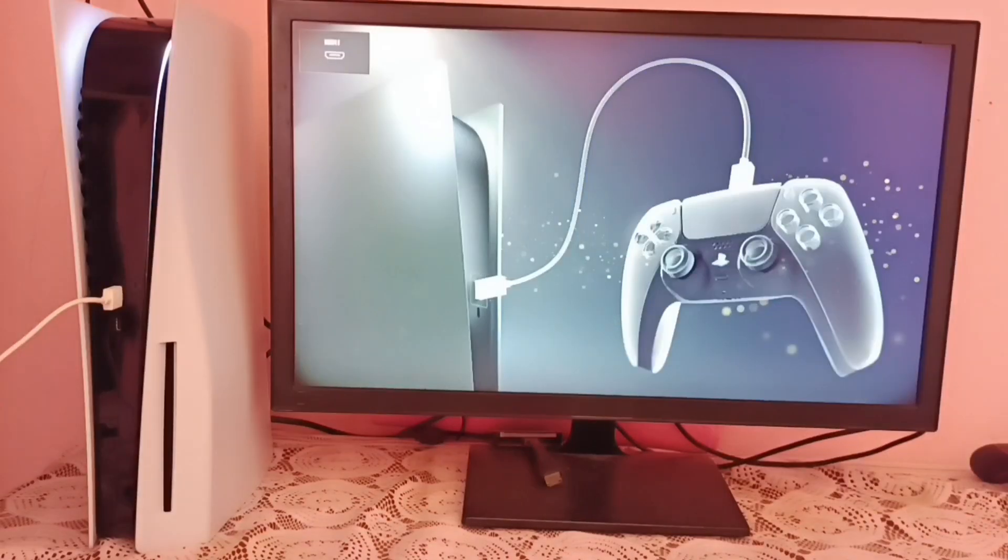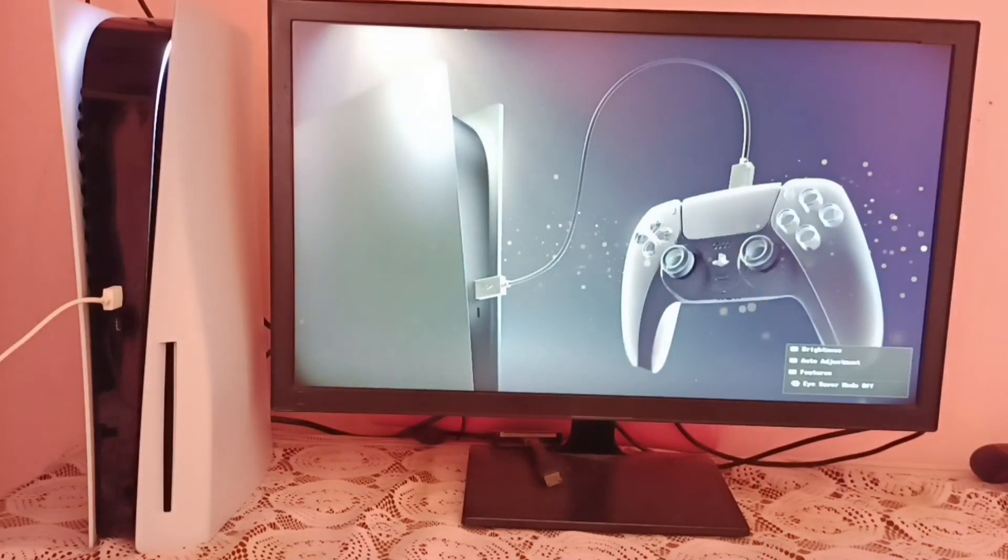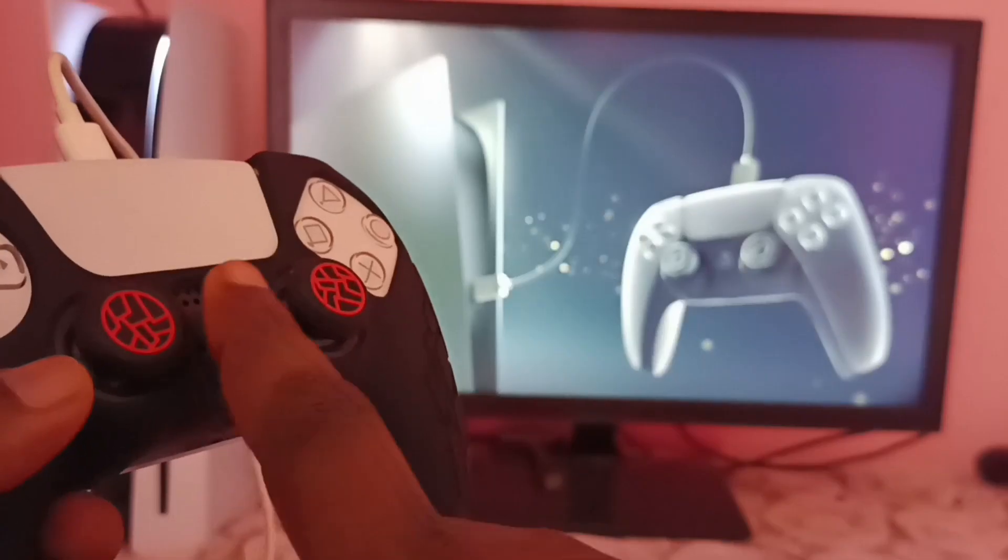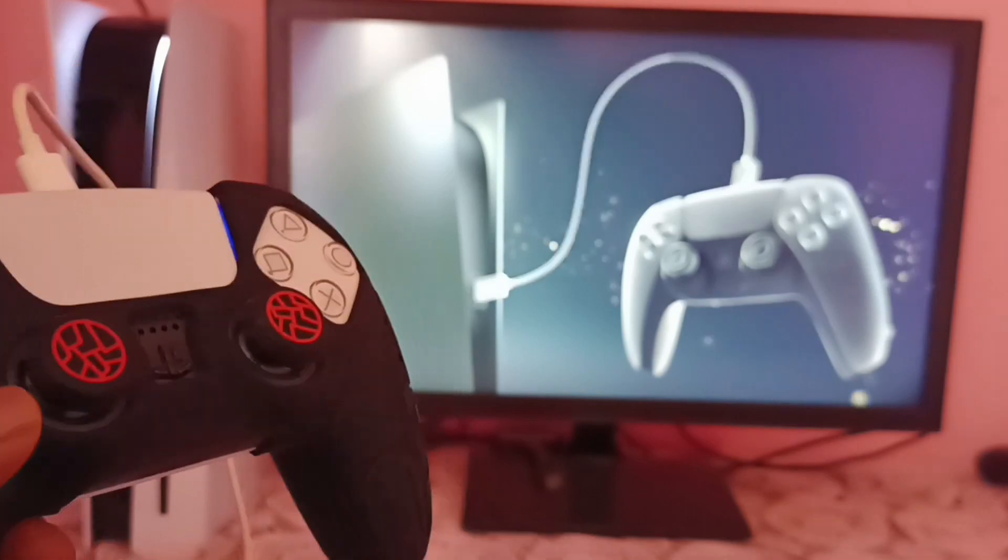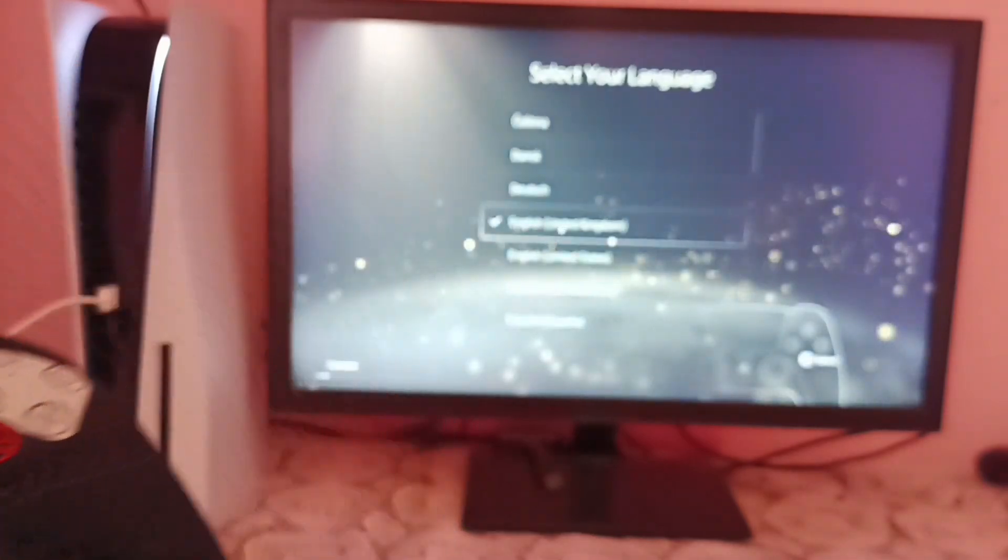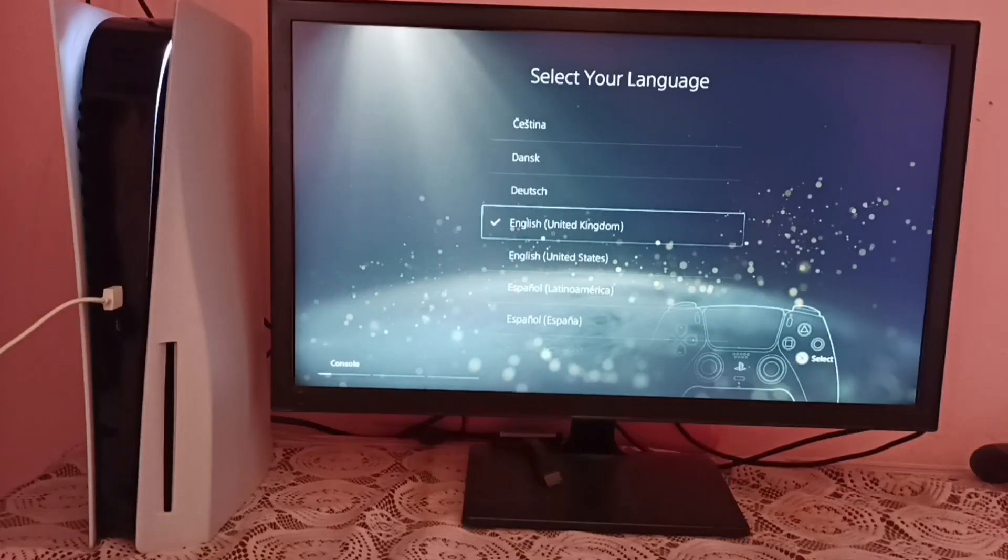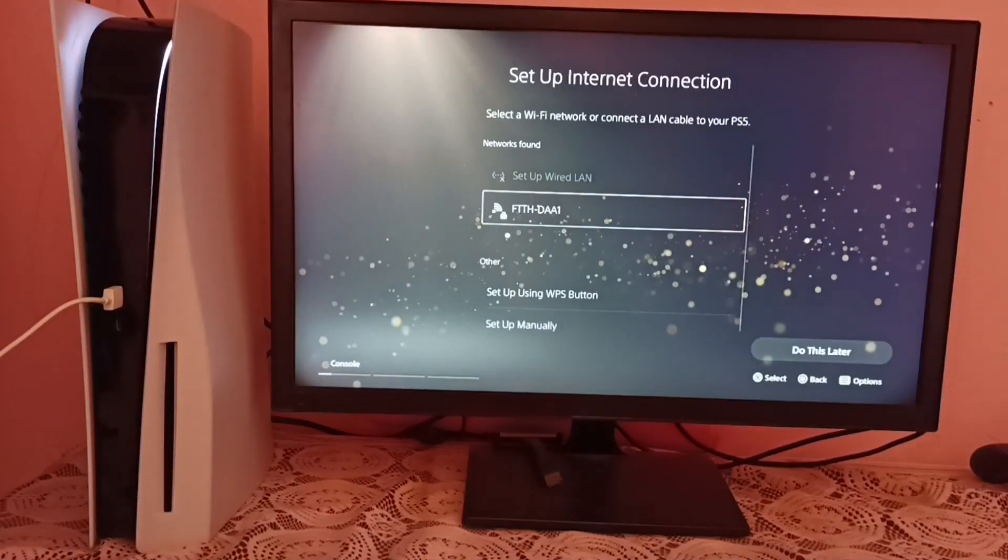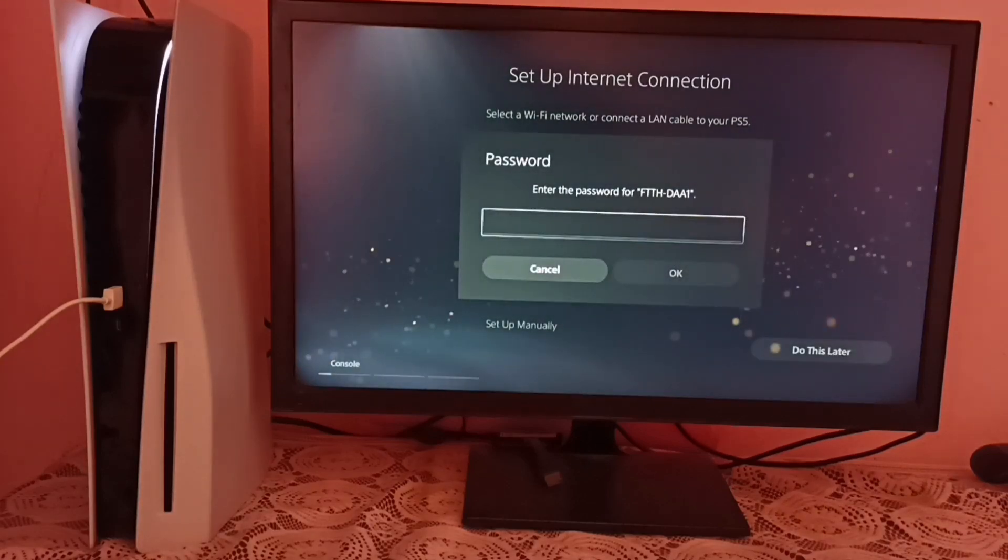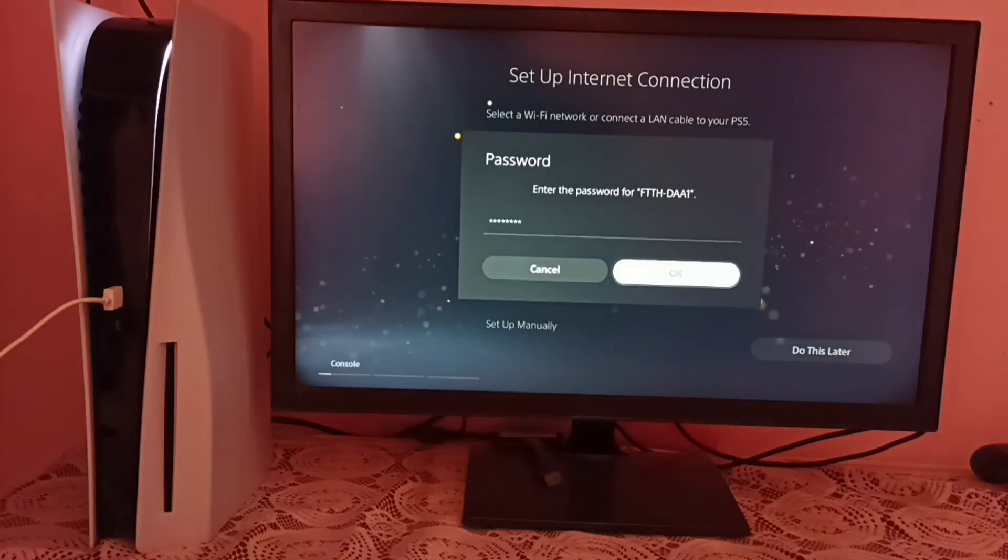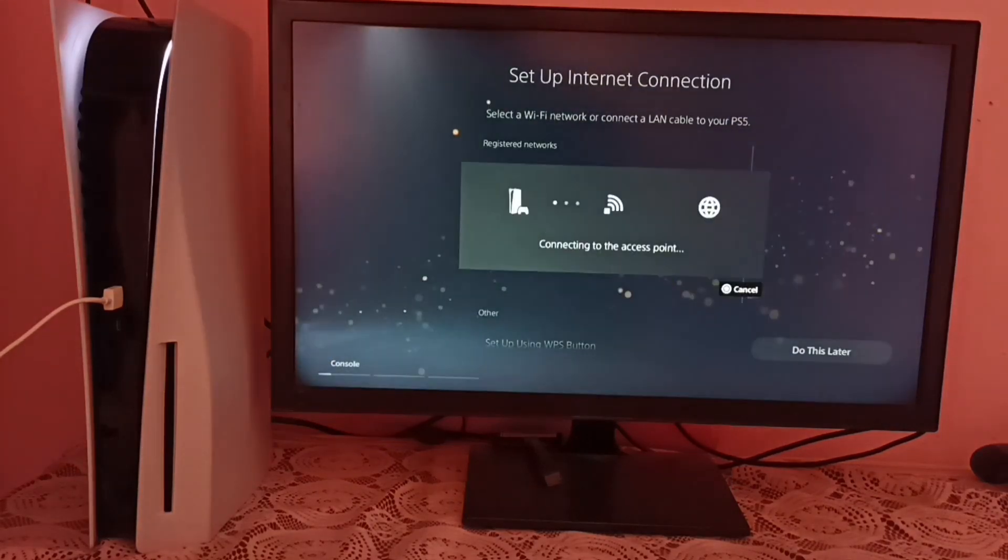OK, done. Then it will restart. Then we need to press PS button on the console. Then select language. Then select Wi-Fi network and connect to that Wi-Fi.